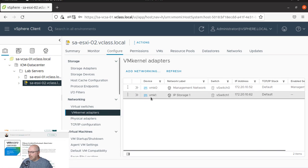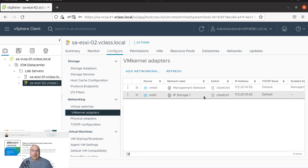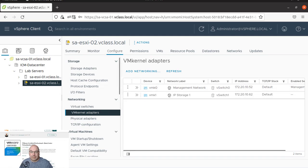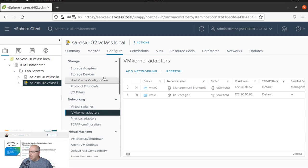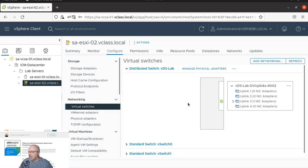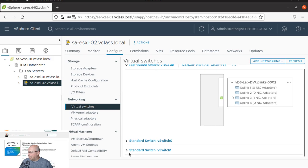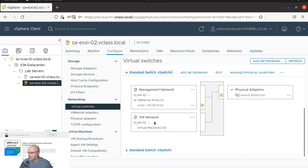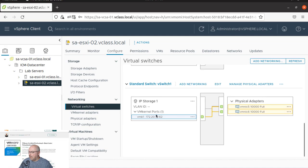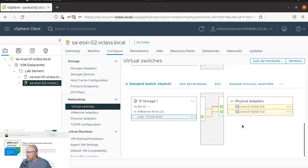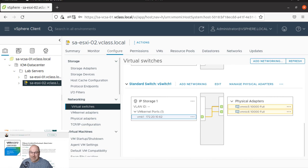And as you can see, we received vmk1 for the storage. So let's see if we can actually see that in our topology. And you can see that our IP storage port group has been created and that both NICs are assigned to that VM.